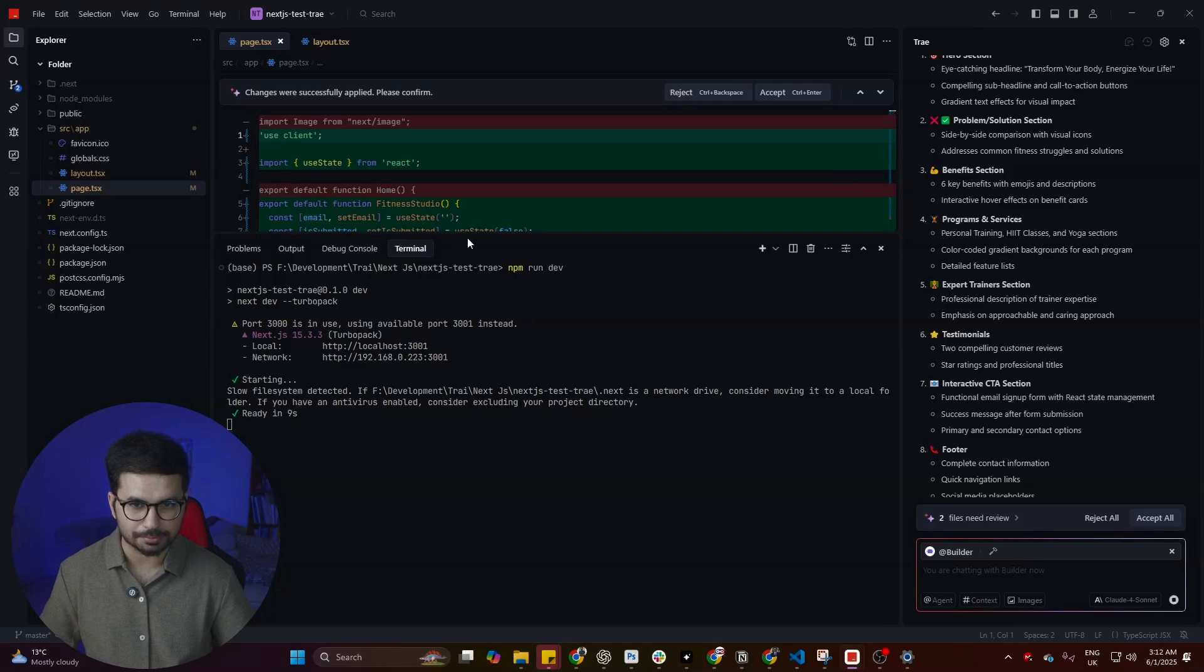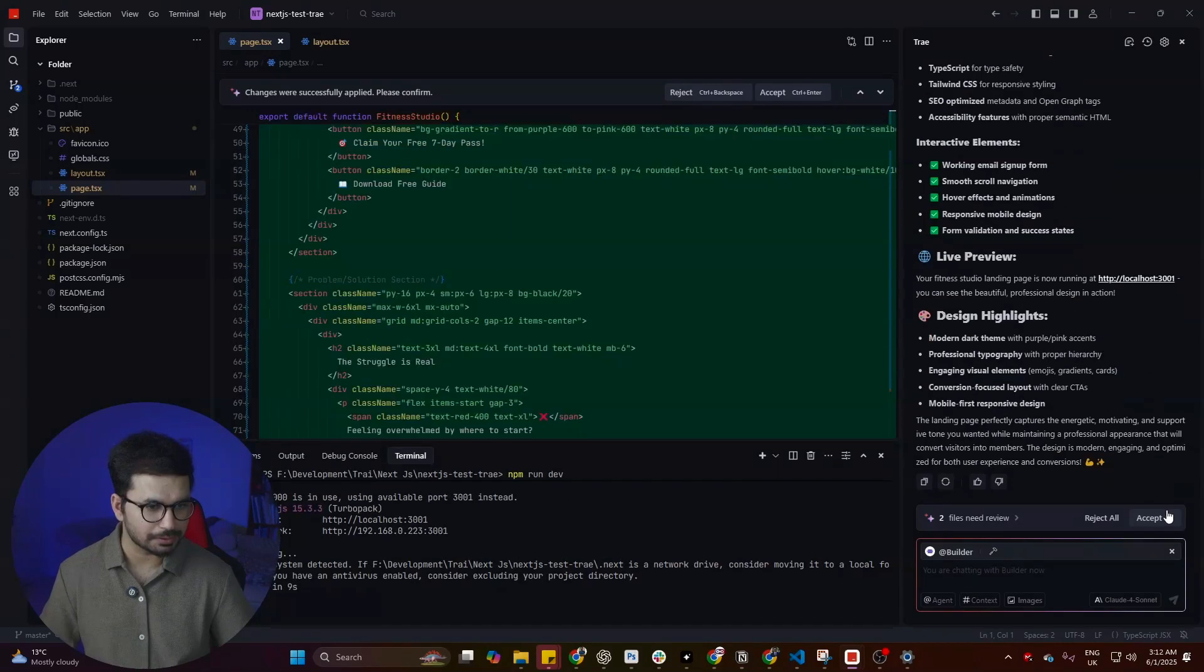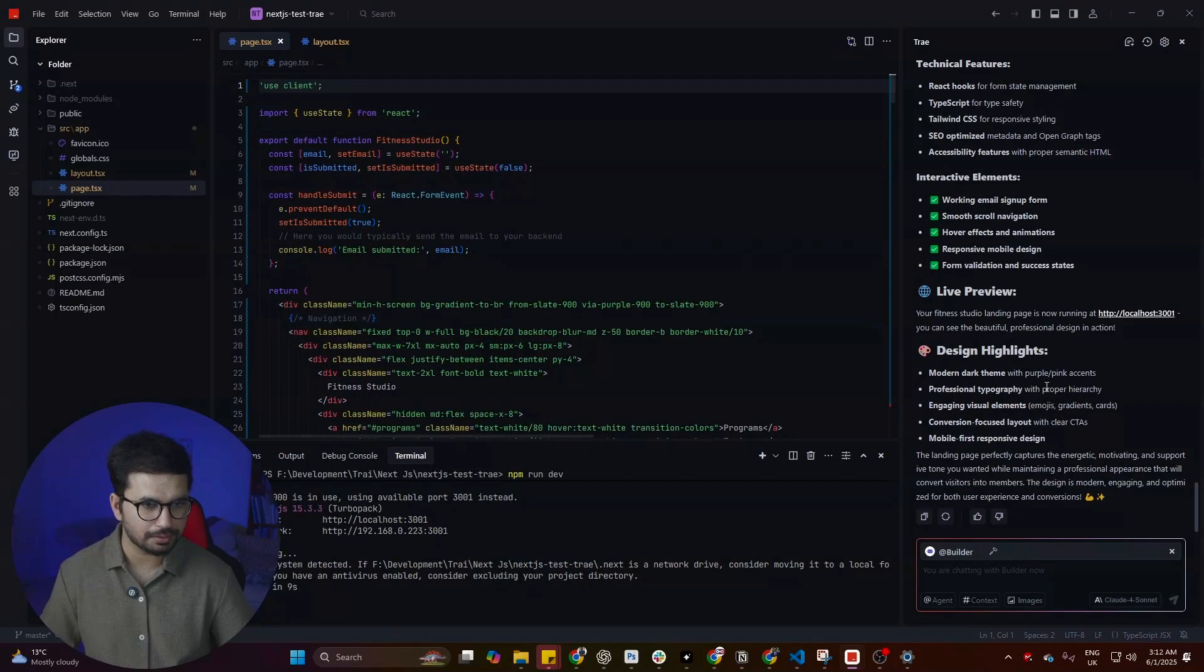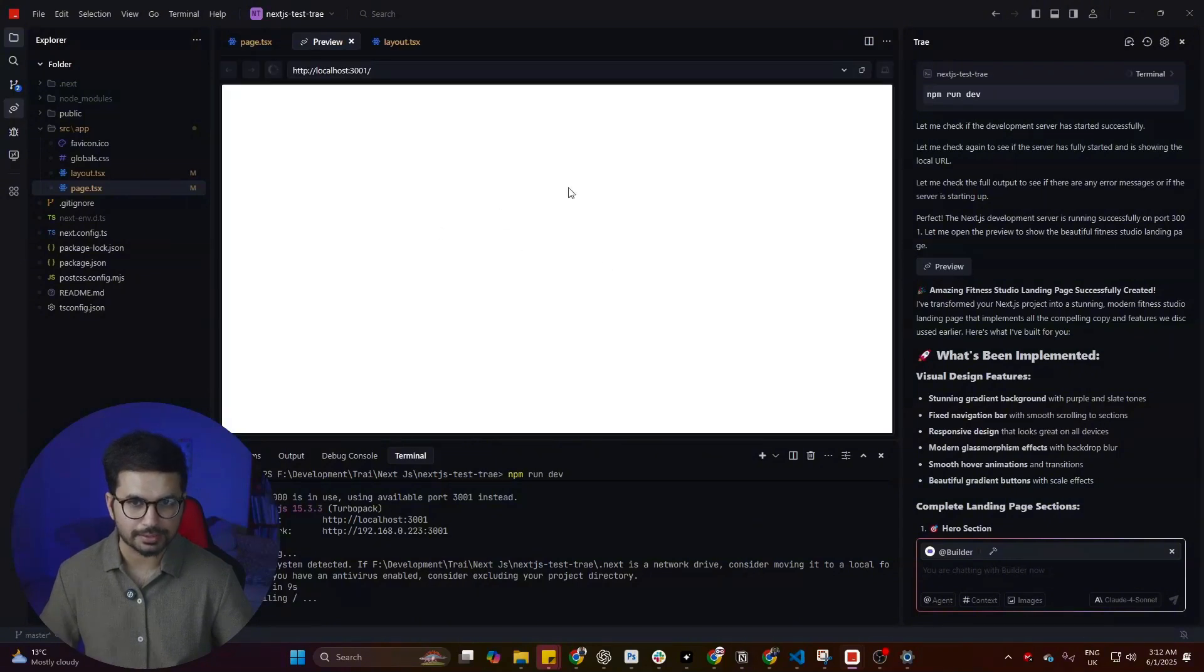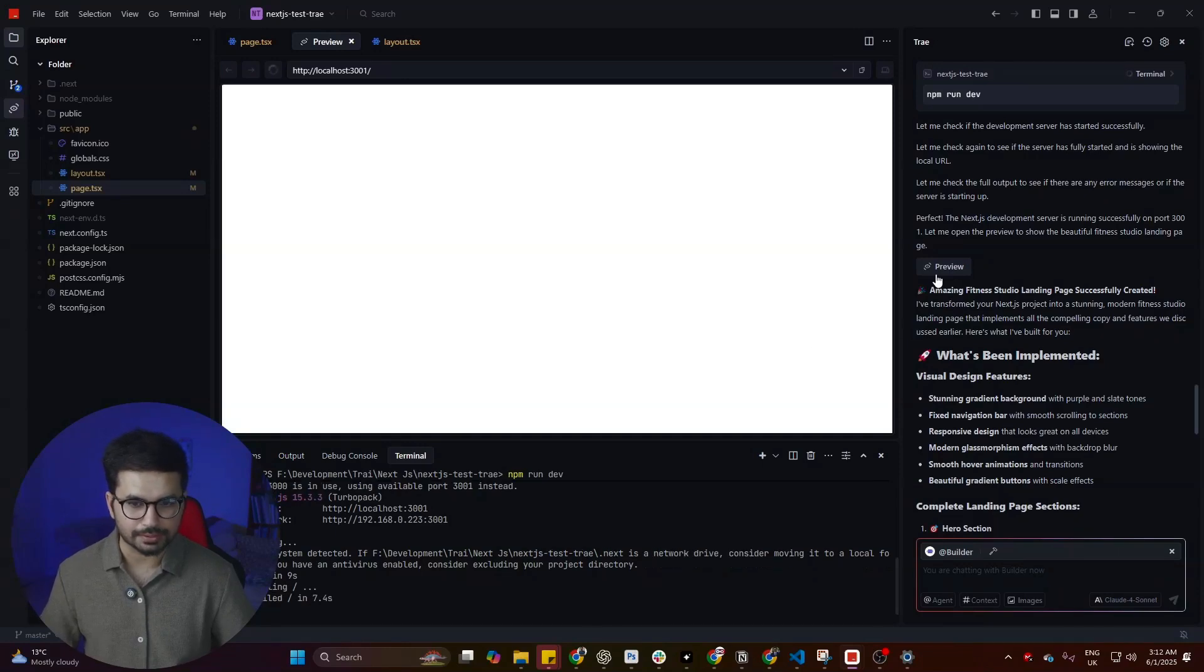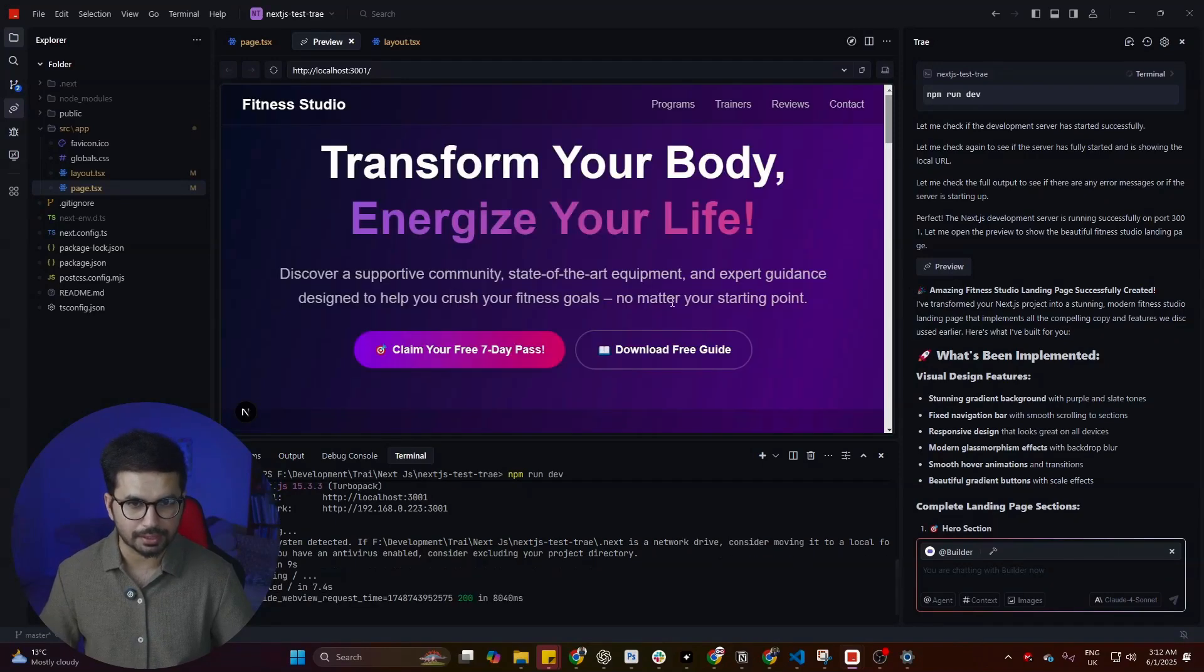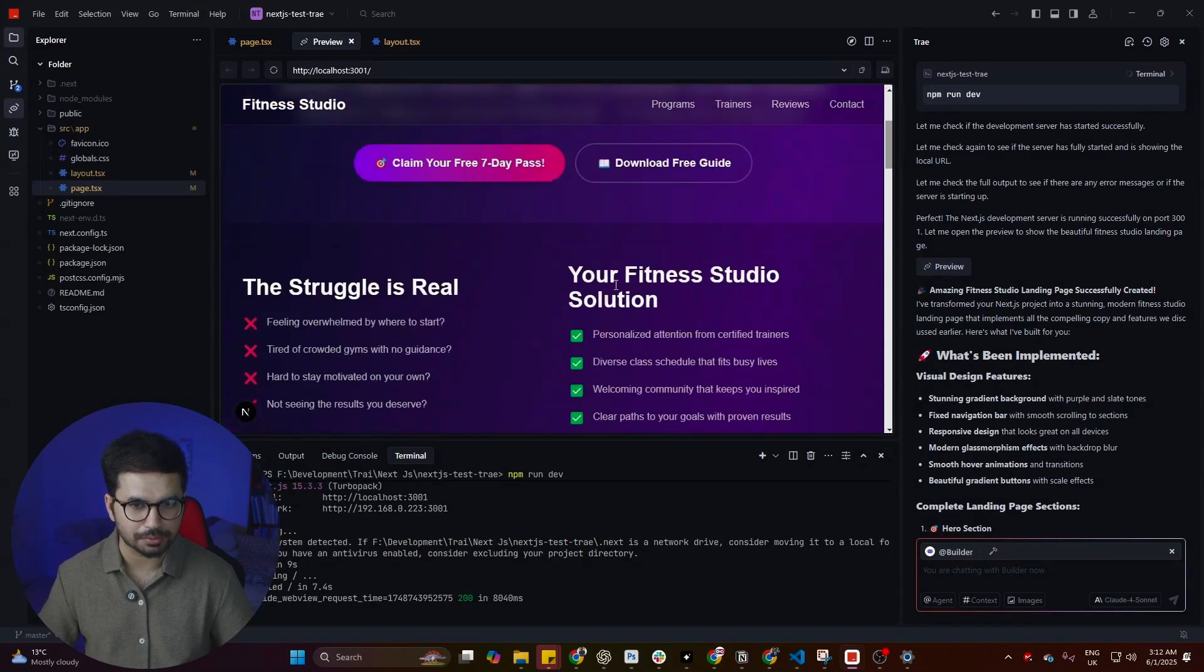It has just updated the page.js file. Let's click on accept all and then preview. We can simply preview it inside Trey AI as well. Trey AI can actually open your localhost URL. You can either do it here or simply open it inside your browser.